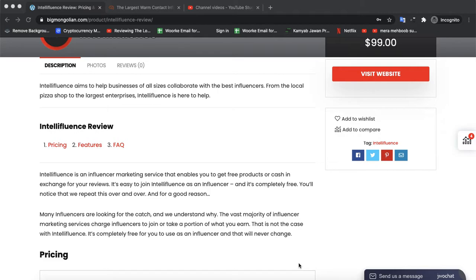We repeat that for a good reason — many influencers are looking for a catch, and we understand why. The vast majority of influencer marketing services charge influencers to join or take a portion of what you earn. This is not the case with Influent. It's completely free for you as an influencer, and that will never change.